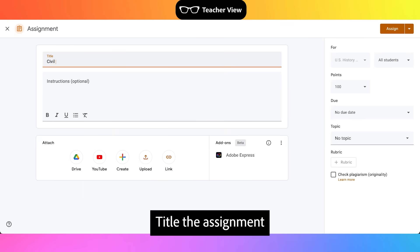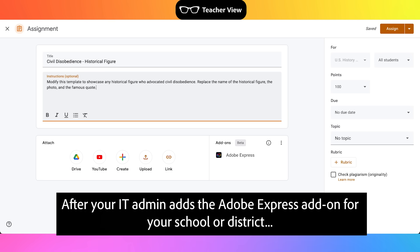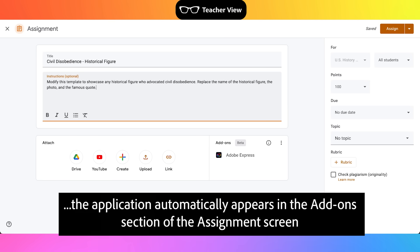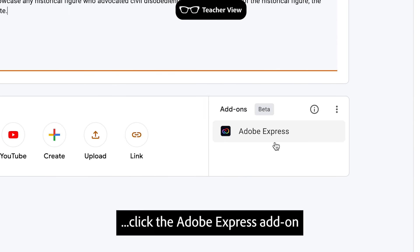Title the assignment. Optionally, type instructions to clarify the assignment. After your IT admin adds the Adobe Express add-on for your school or district, the application automatically appears in the Add-on section of the assignment screen. Click the Adobe Express add-on.